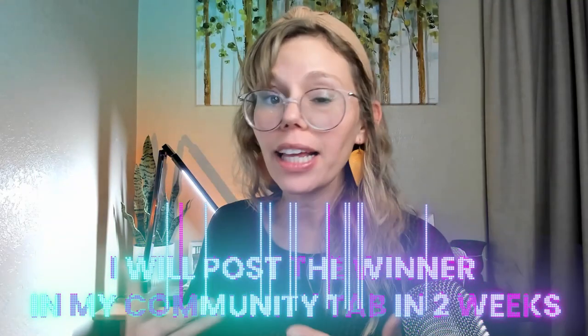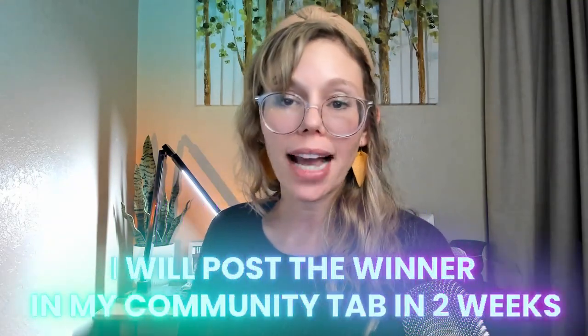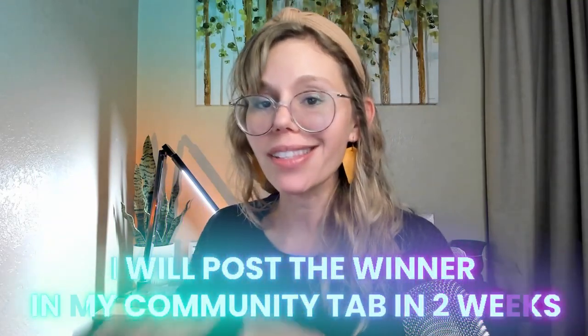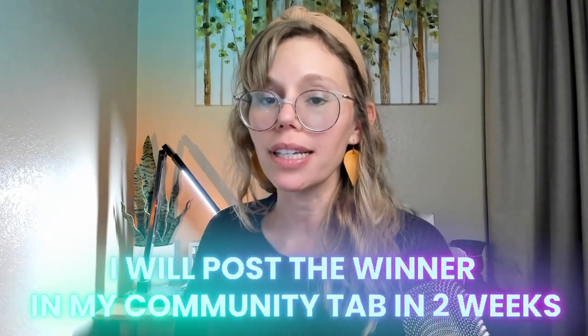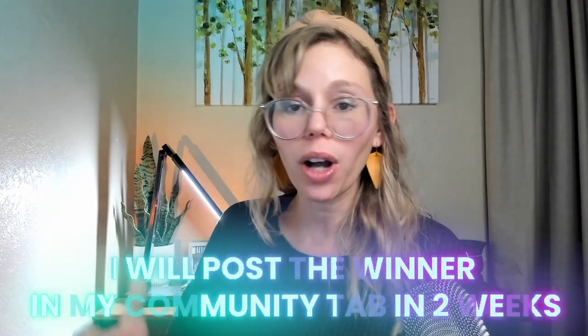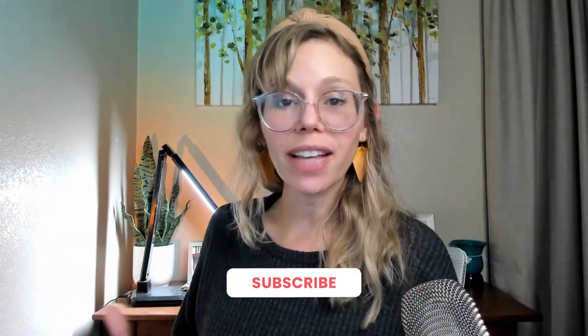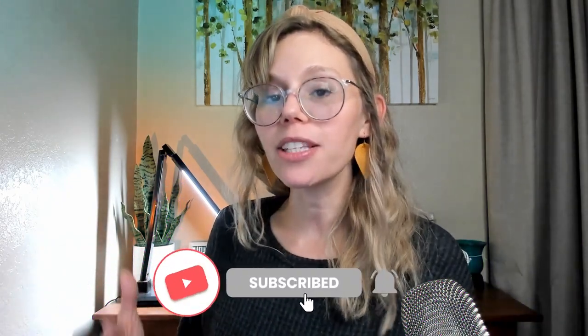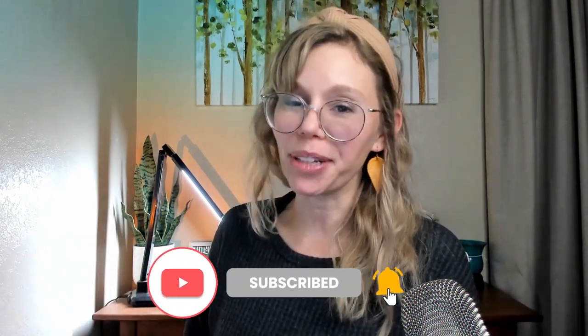All right here are the details on the giveaway. I will be giving away this image that I created today in Midjourney along with a free mockup and it will be in four different sizes so you are all set and ready to go to list this as digital art or to sell with print on demand. To enter the giveaway simply like, subscribe, and comment below.